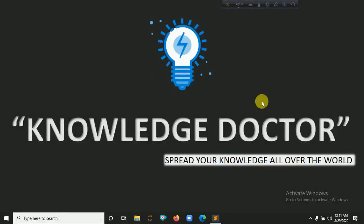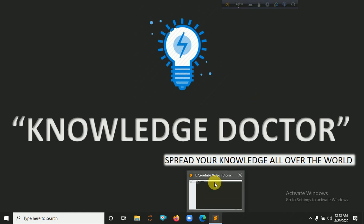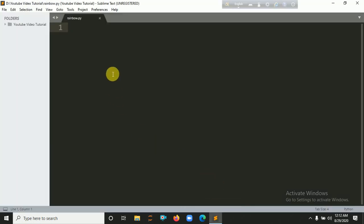Hello everyone and welcome to my YouTube channel. In this tutorial we are drawing a rainbow using Python turtle graphics. Let's get started — I will create a file in my Sublime Text editor. Here is my file, rainbow.py, with the .py extension. Now I am going to import turtle: import turtle.